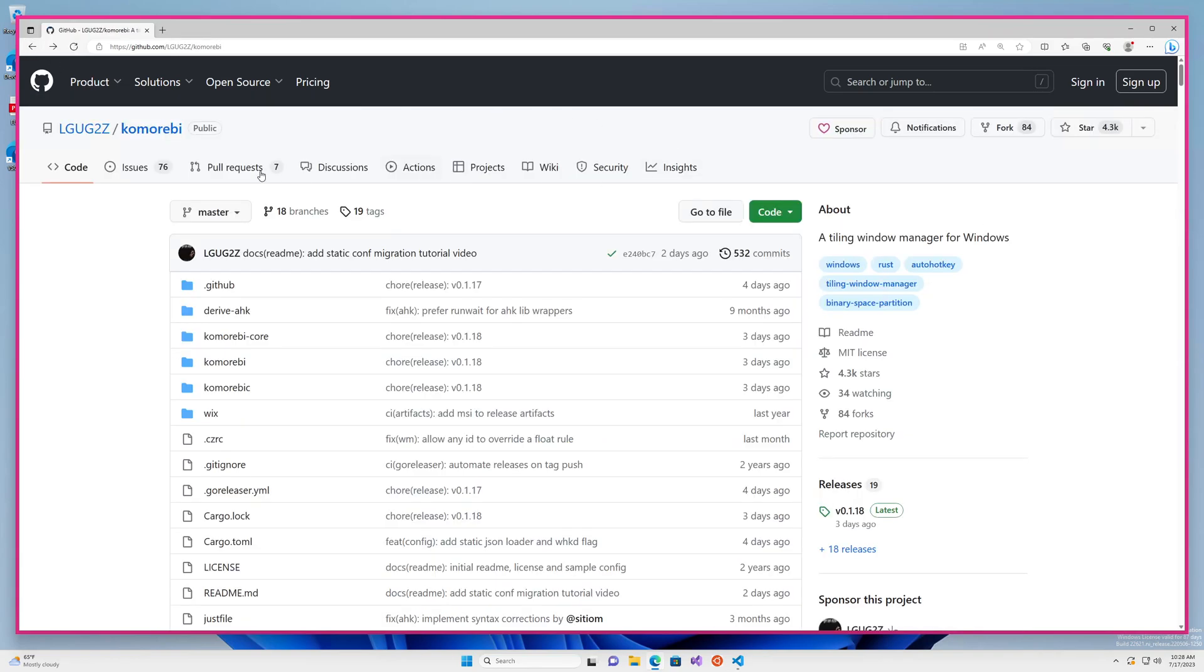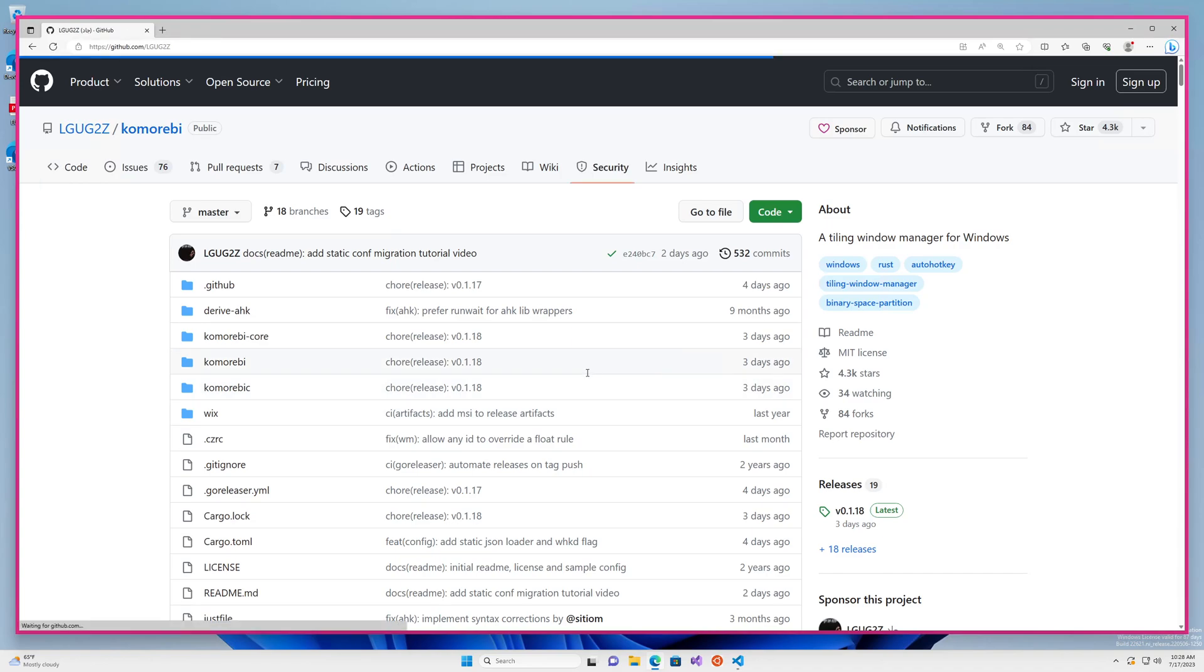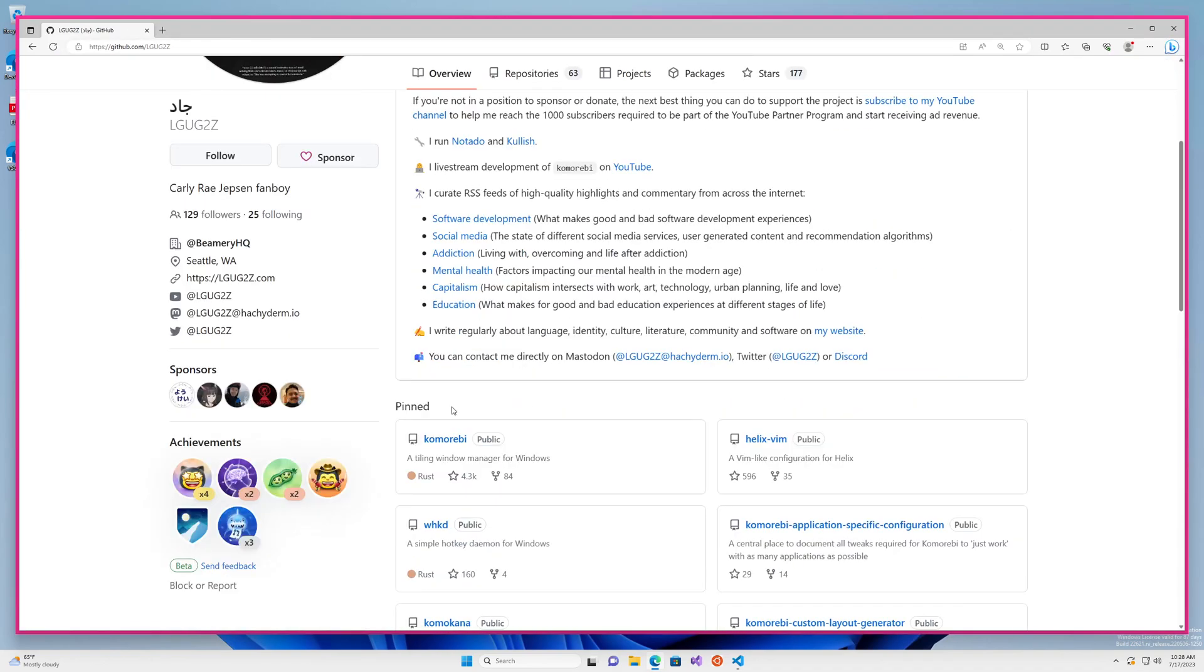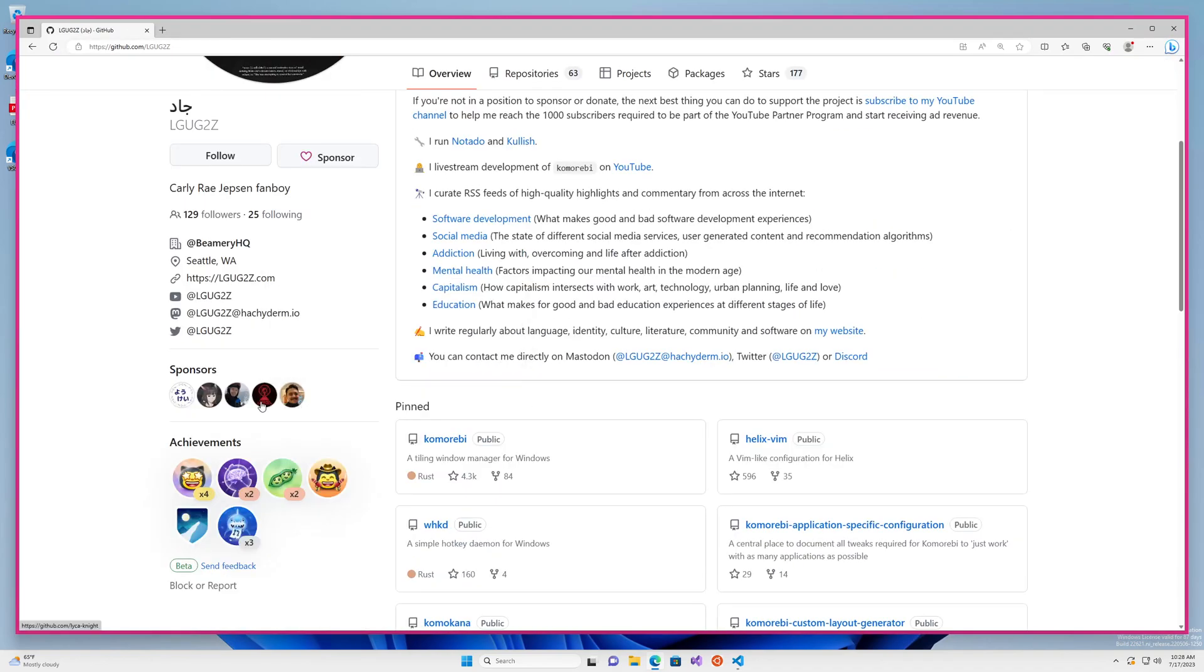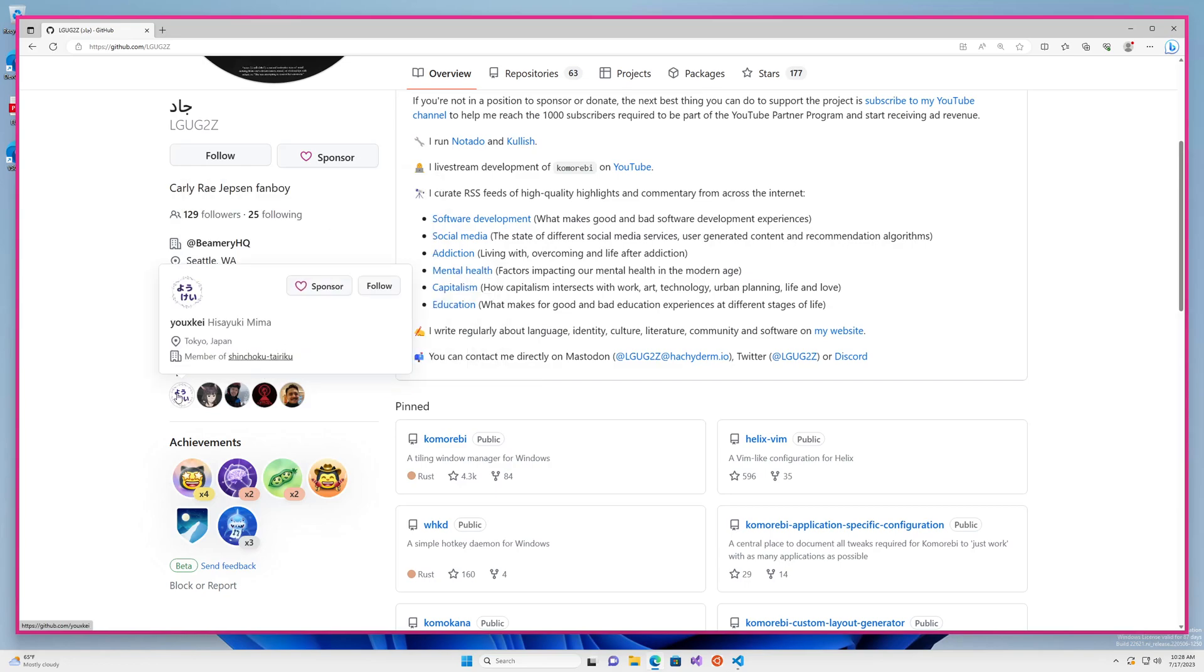And of course, I always like to give a shout out to the current sponsors. So thank you very much to Dylan, Tobias, Alex, Julian and Hisayuki. Thank you very much for your support.